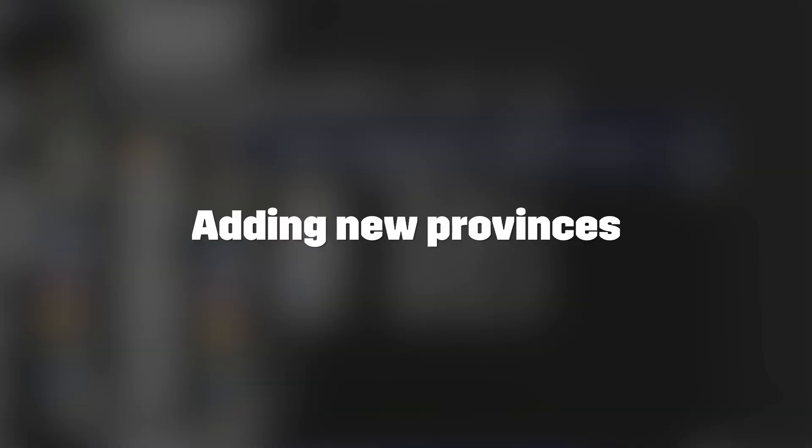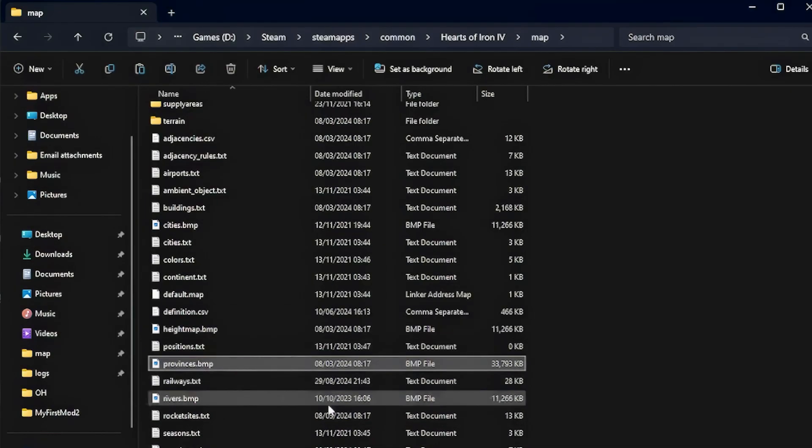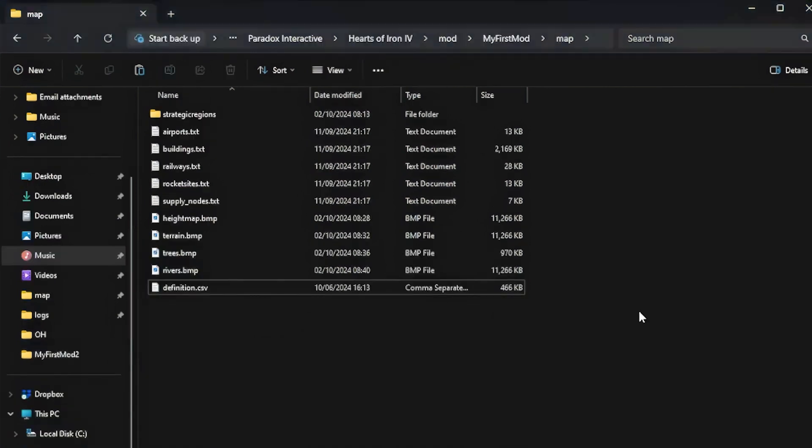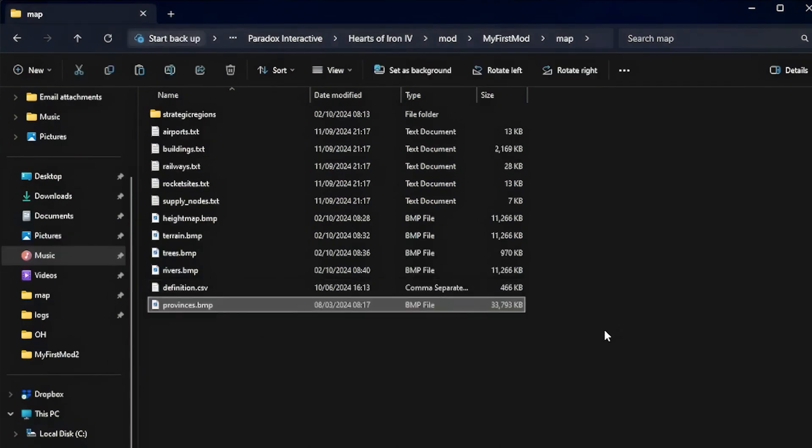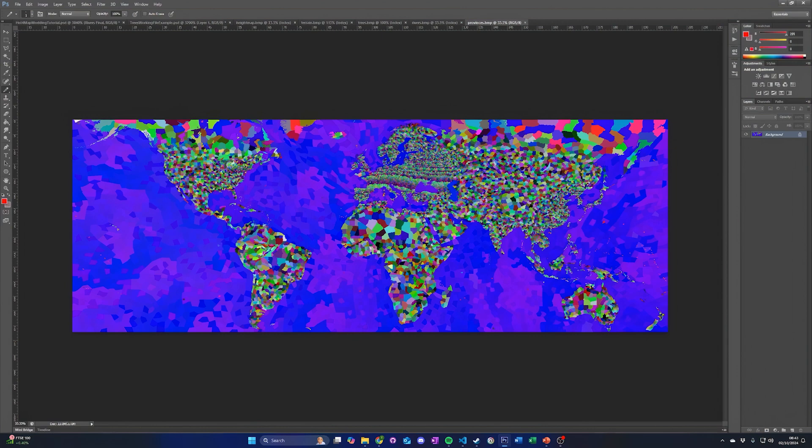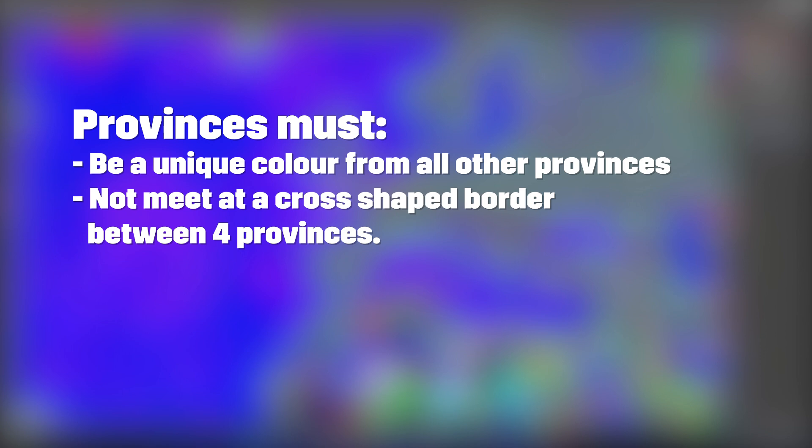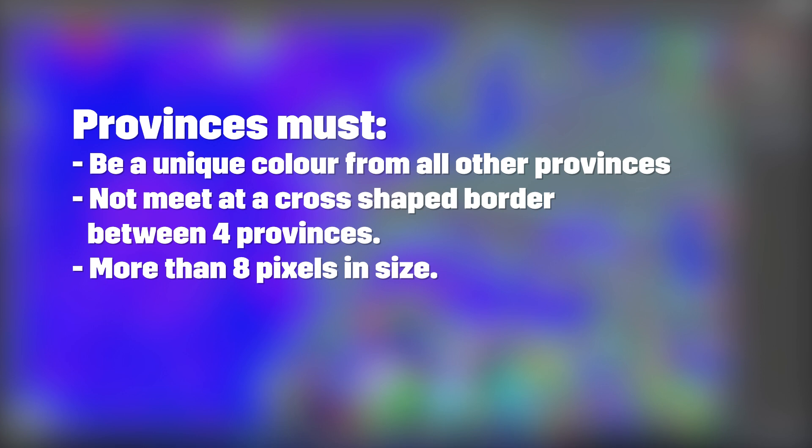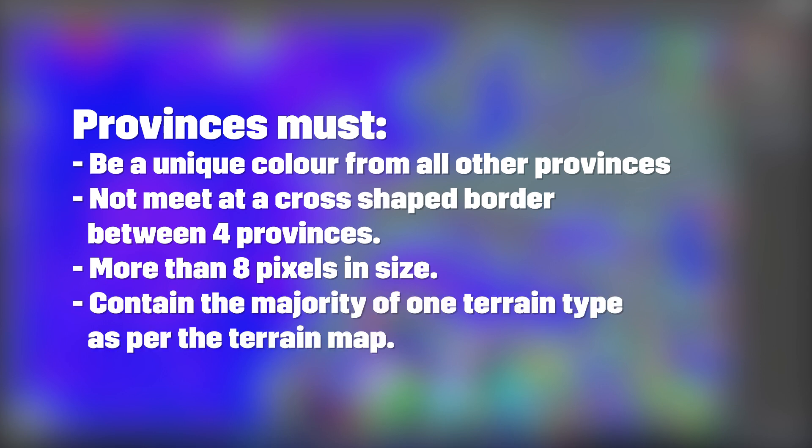Adding new provinces. To add new provinces, copy the provinces.bmp map file to your mods map folder, then open it in your editor. The province file is made up of individual uniquely colored blobs that are used to make the provinces in game. Provinces must be a unique color from all other provinces, must not meet at a cross-shaped border between four provinces, must be more than eight pixels in size. It is also suggested that provinces contain the majority of one terrain type as per the terrain map, and do not cross rivers. This is due to how the game calculates terrain types and river crossings.